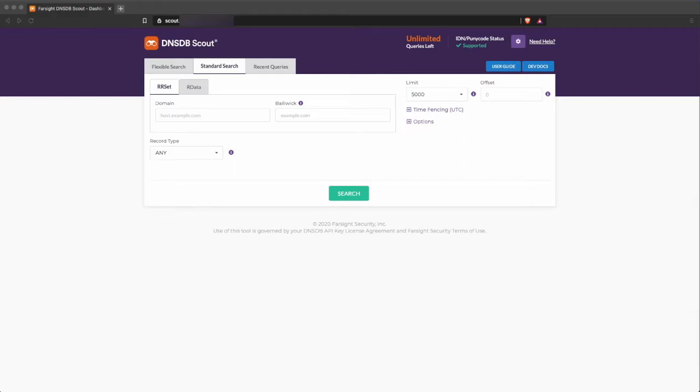The first thing I want to show you is how the new framing protocol provides more information about the status of your query.